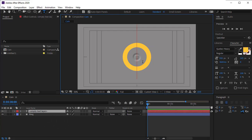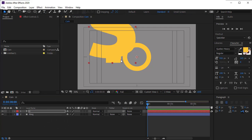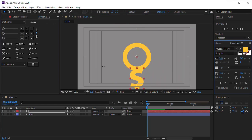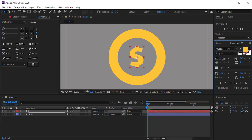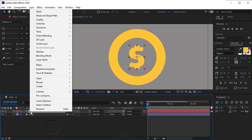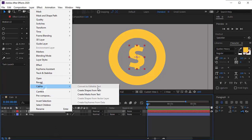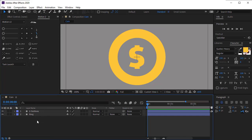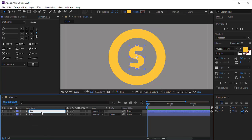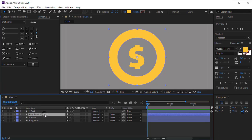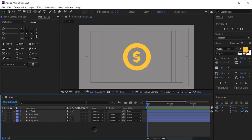Select the text tool and press Shift+4 to create a dollar icon and place it inside the circle. Now right-click on the text layer and from the Create menu select 'Create Shapes from Text'. A shape will be created just like the text. Rename it.